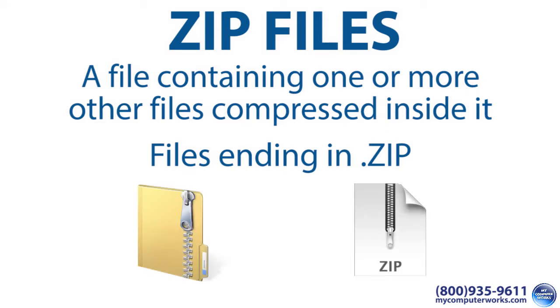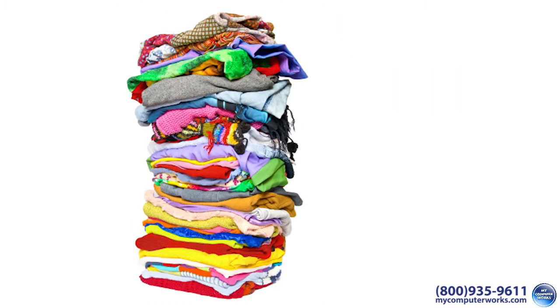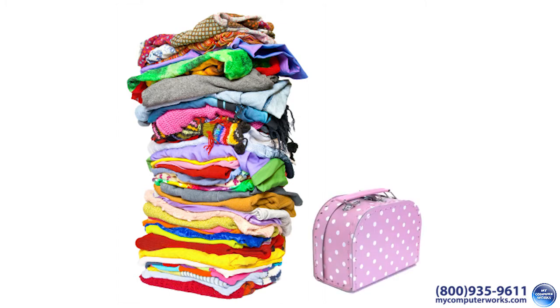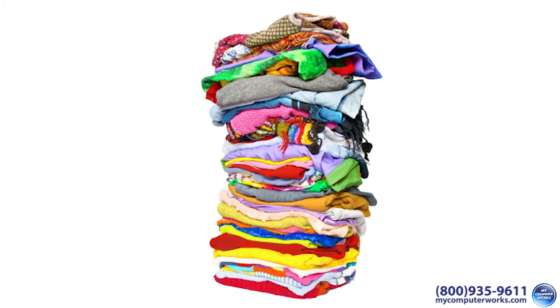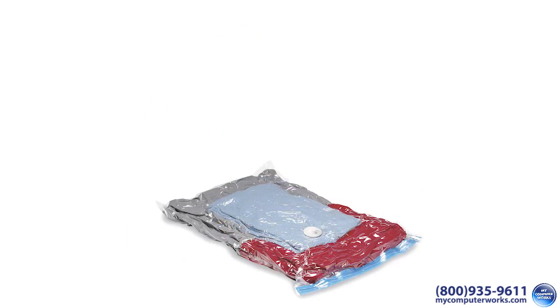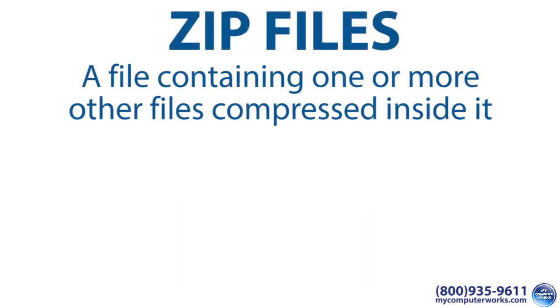Real-world example: let's say you're taking a trip and you need to pack this much stuff in this bag. Now in this situation, a large vacuum seal bag does the trick and does it beautifully, turning this into this. A zip file works the same way, compressing one or more files into a smaller space.